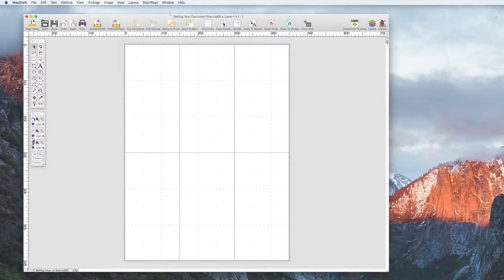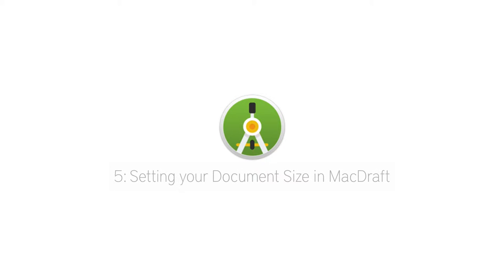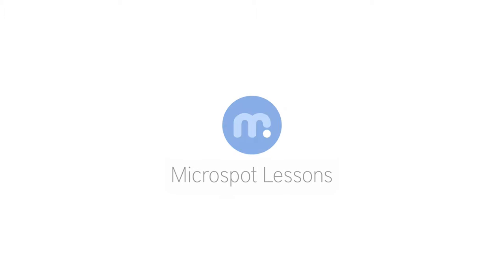So now you know how to set up your document sizes in MacDraft. Thank you for watching and I'll catch you again soon in the next Microspot lesson.